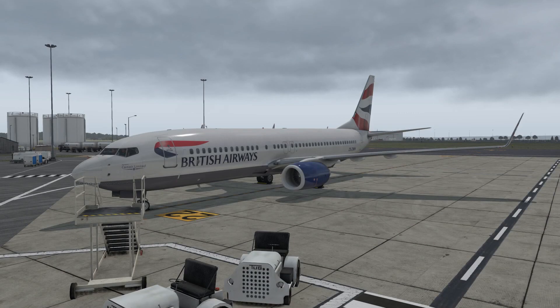Hello everybody and welcome back to another video. Today we will be looking at how to update the Magnite 787 for X-Plane 11.